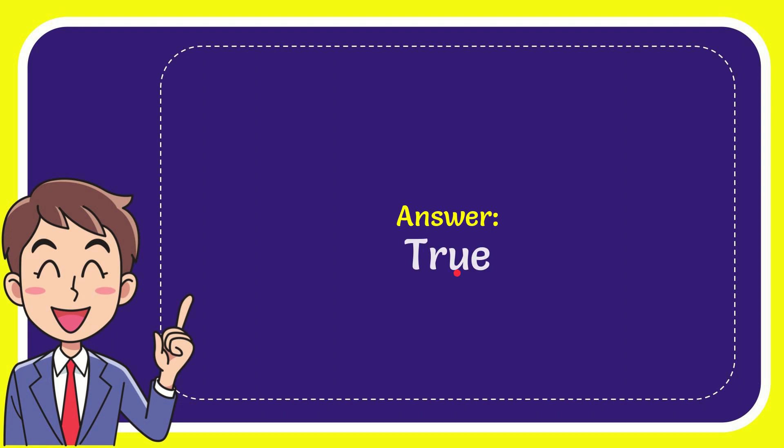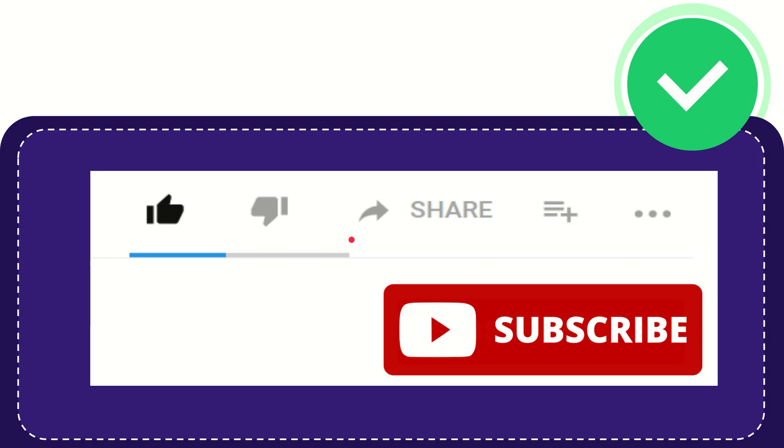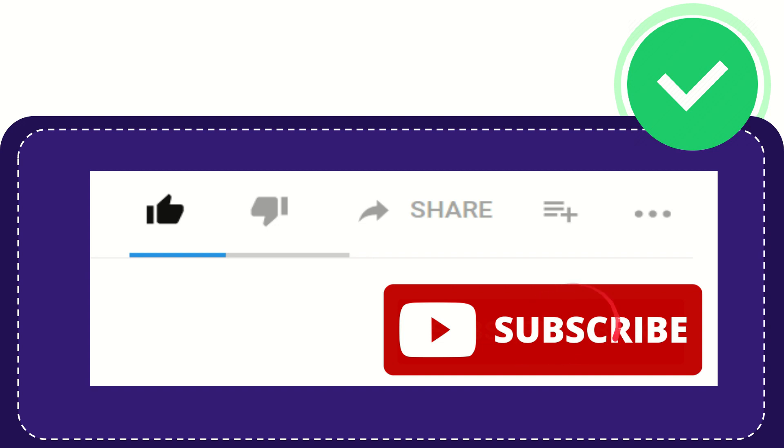True. That's the answer for the question, true. Hi, thank you so much for watching this video. If you find this video very useful, you can help this channel grow by subscribing. Please click this subscribe button.